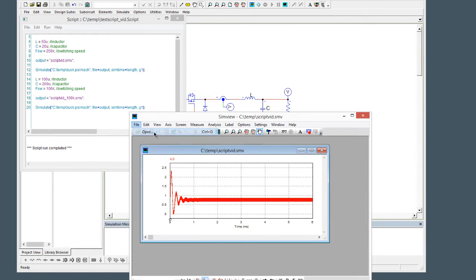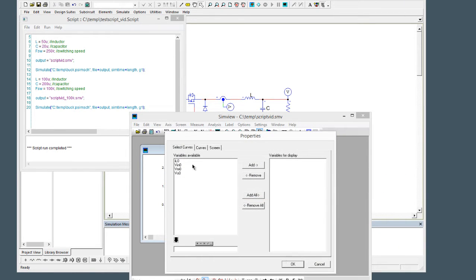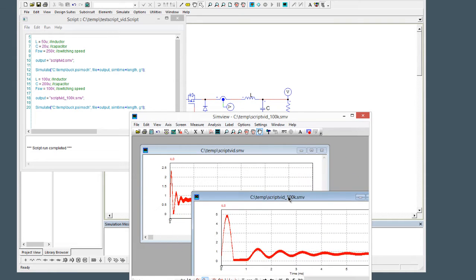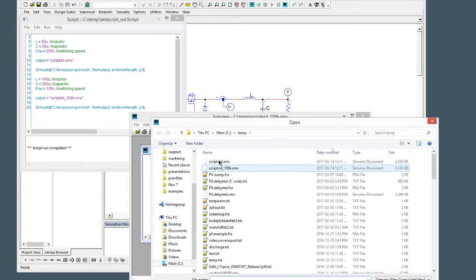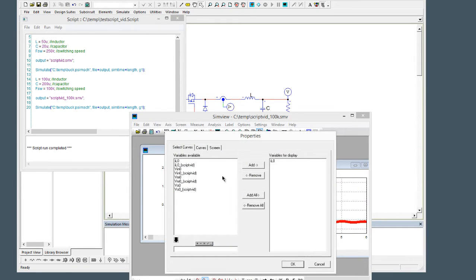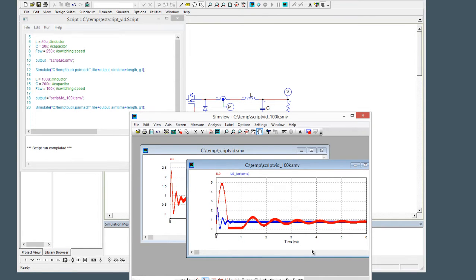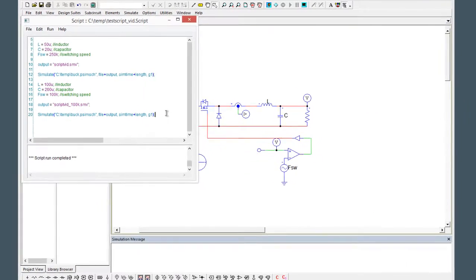We can also File > Open the 100k simulation and see what that looks like. And we could still merge these files — so Merge and grab the original one, and let's put them both on the same thing. So there's the two sets of simulations. Wouldn't it be handy if we could do the manipulation in the script so that they both end up in the same file? Well, we can do that as well.